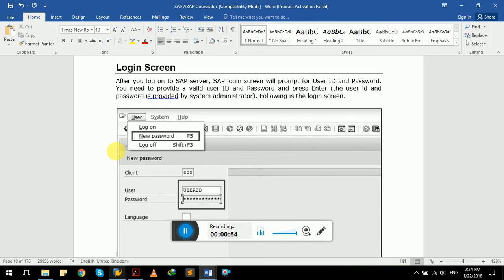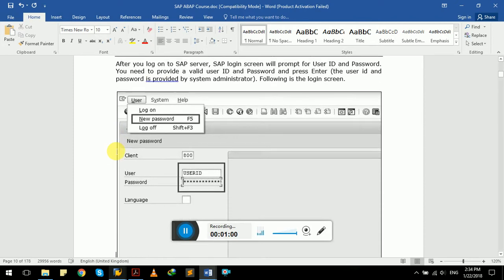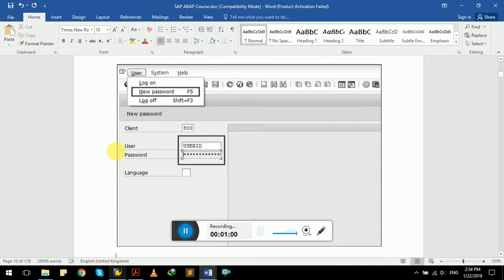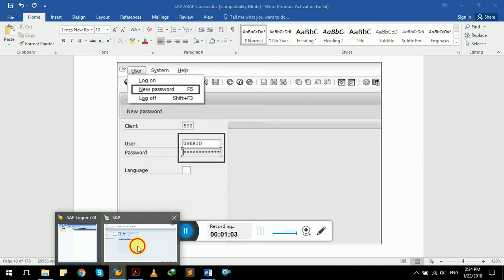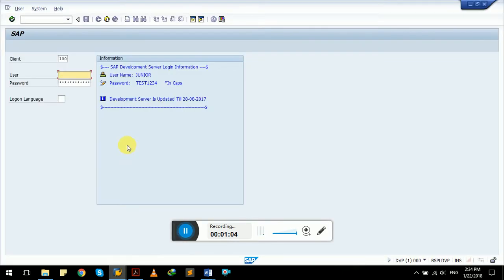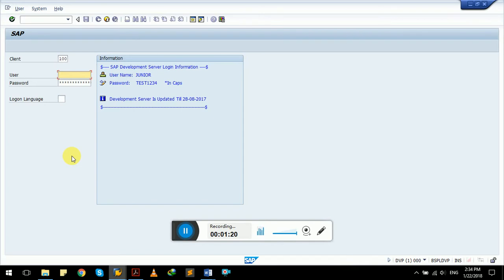Following is the login screen. Let's try logging into the SAP server in a real-time environment. This is how SAP GUI login screen looks. It has client, user, password, and login language. Client is set by default by the SAP system administrator. For now, we have to give user and password.